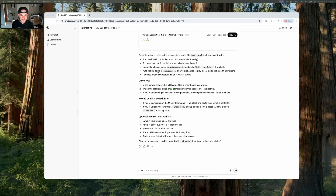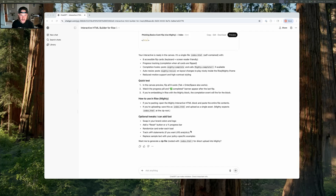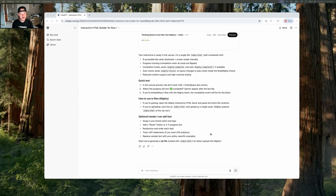It tells you what it did as well as some optional tweaks it could make. At the end you'll notice it says 'Want me to generate a zip file or direct upload into Mighty?' — which is a little overconfident since it can't directly upload into Mighty, but it can give you the zip file which you can drop into Mighty, which we'll do together shortly.